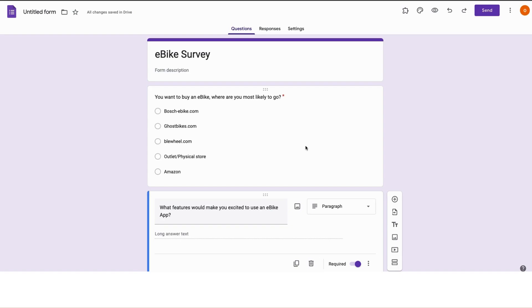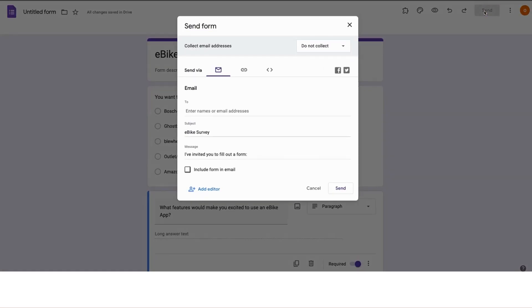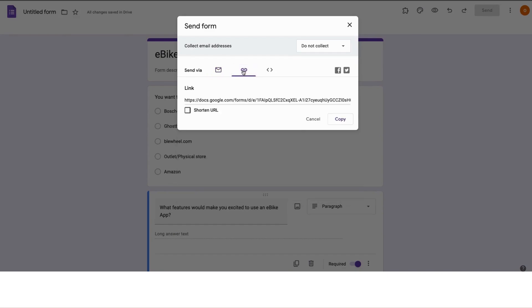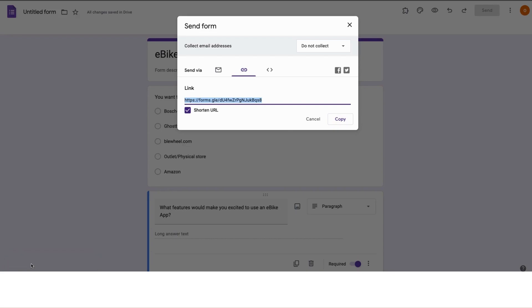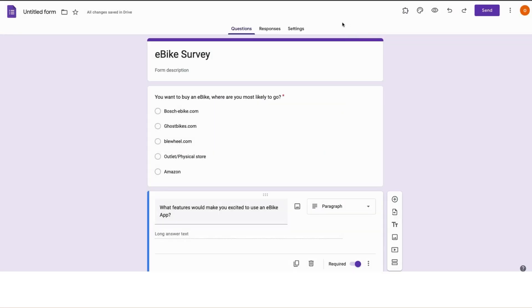When you're done with your questions and everything else and customizing your form, and now you want to share this or send this to the users or participants, just go to the top right corner. You see the send button, click on this button. We can send this via email or via links. Just click on shorten the URL. I could copy this and now I have this copied and I can send this to as many participants as I want. It's just so easy to use.